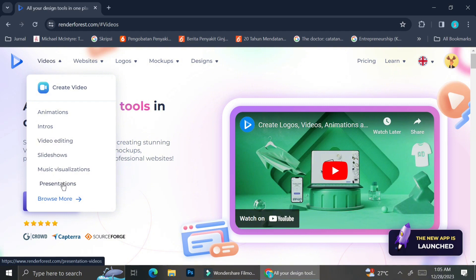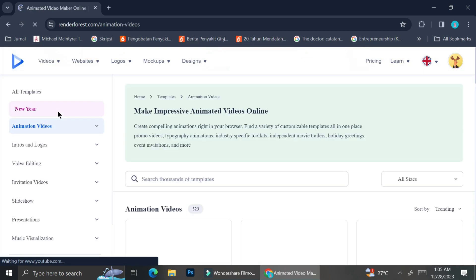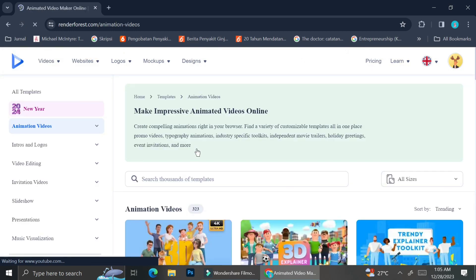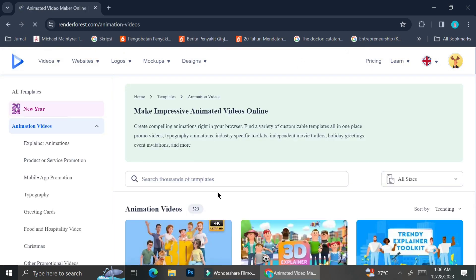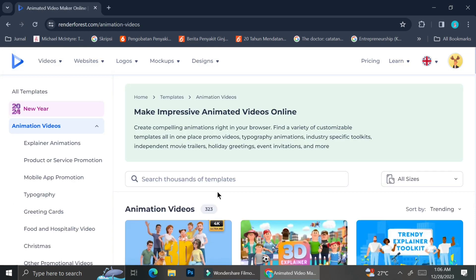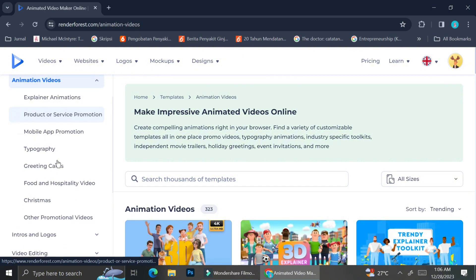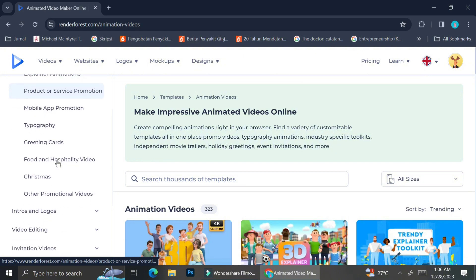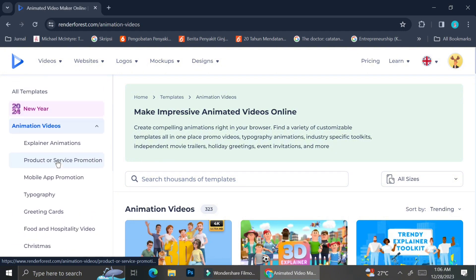For today we're going to learn how to create animation videos. As you can see over here, when you click on animation videos, Renderforest has a lot of categories that you can choose. For example, you can create explainer animations, product or service promotions,